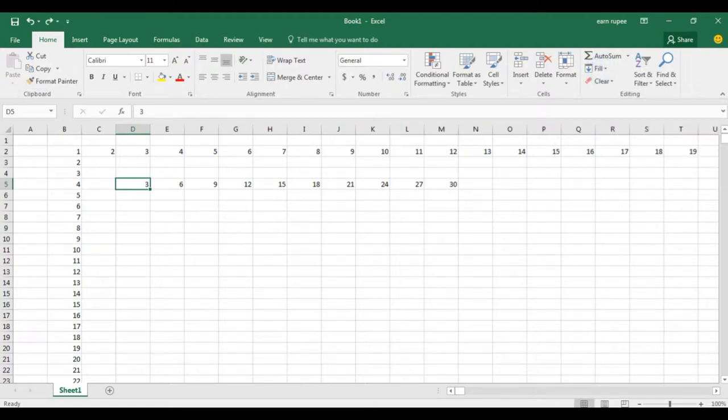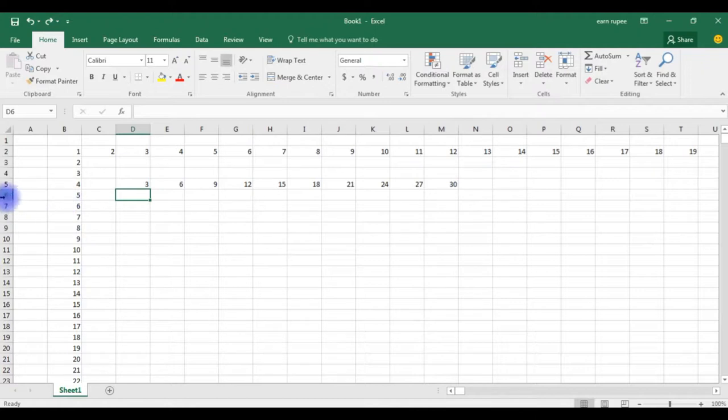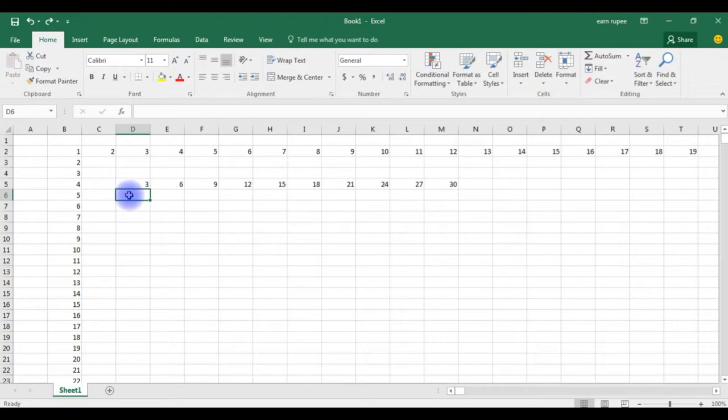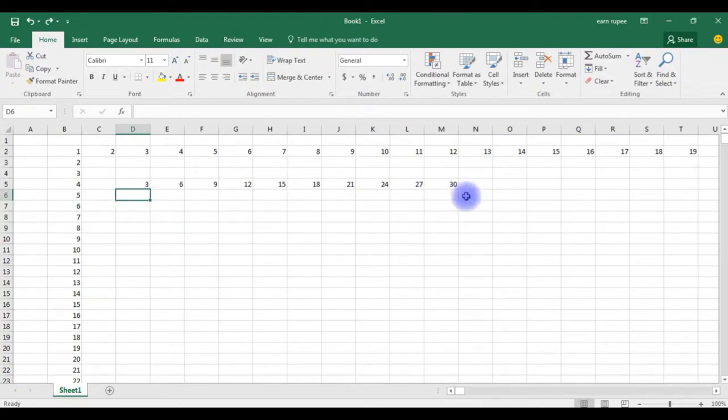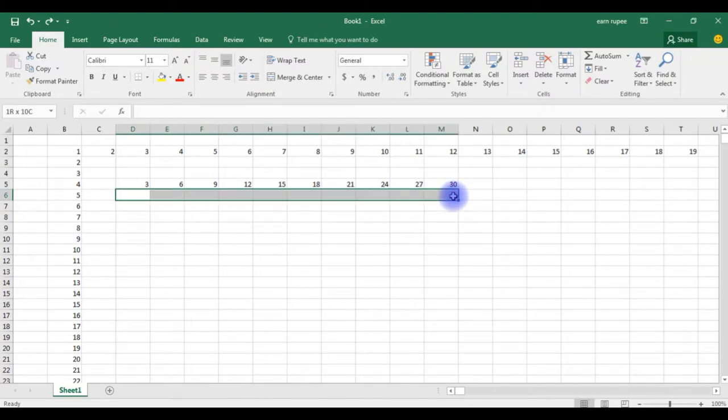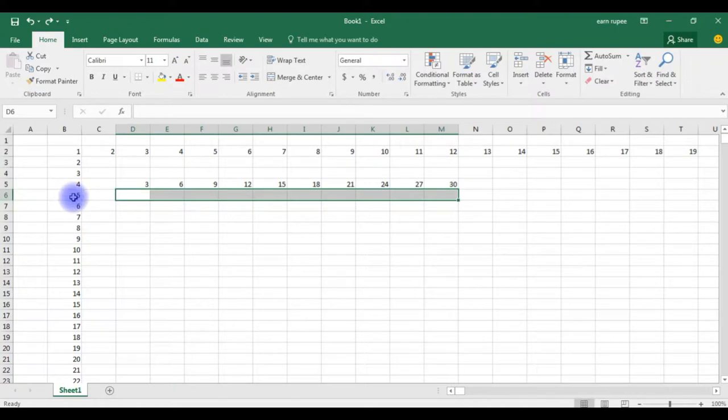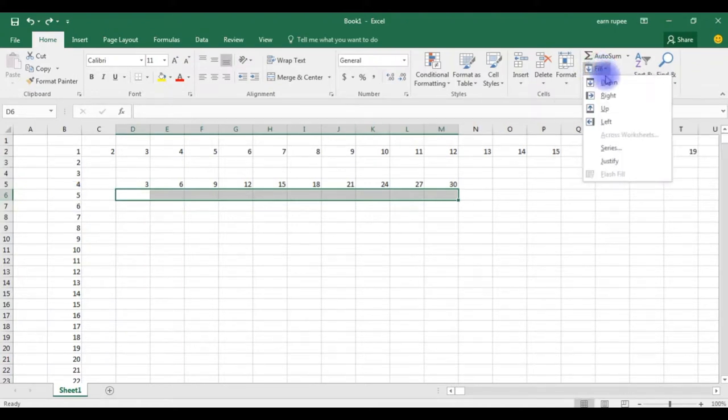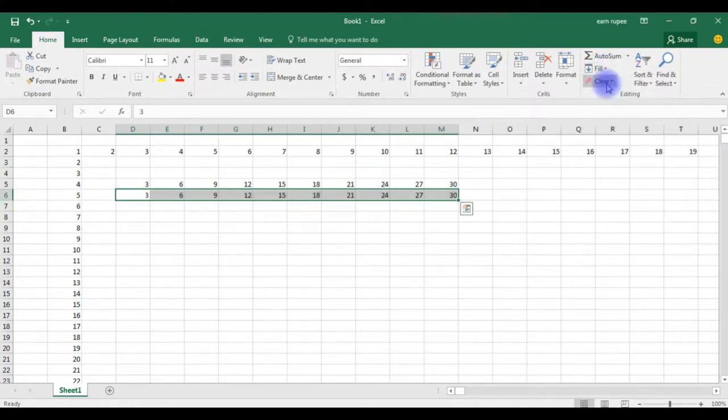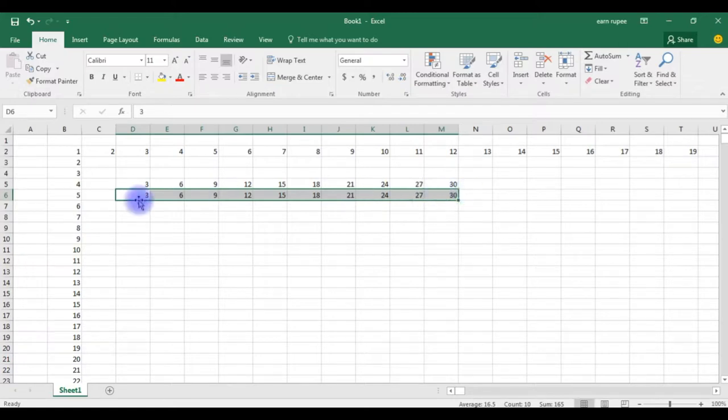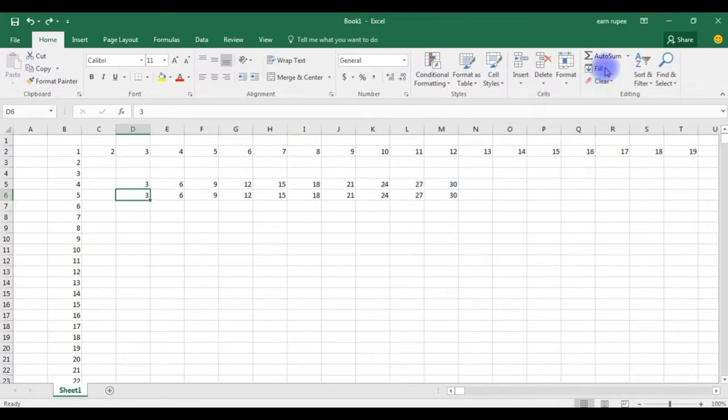The next example: suppose the same sequence I need to copy these all numbers in row 6. For that, highlight the sixth column from where required, up to from 3 to 30. Highlight up to 30. I need the same sequence fill in the bottom cell in row 6. Go to fill, click down. See.